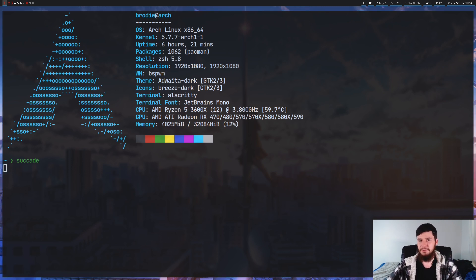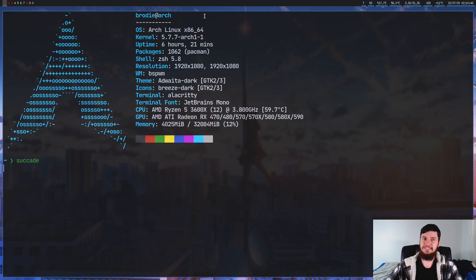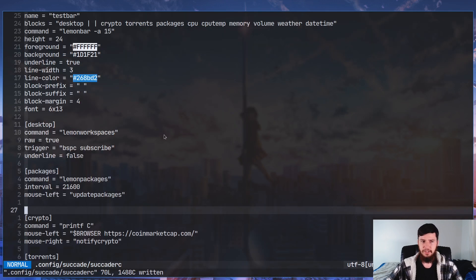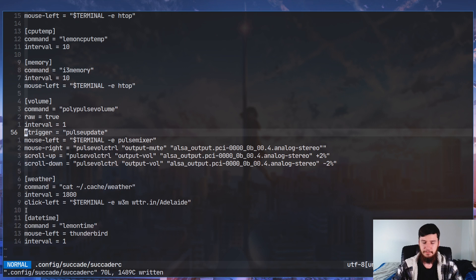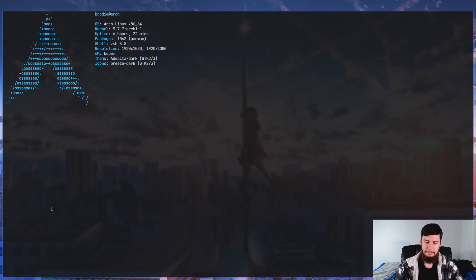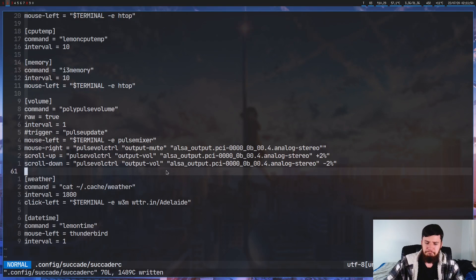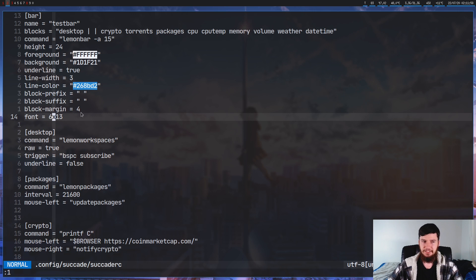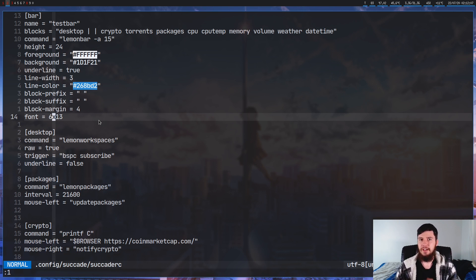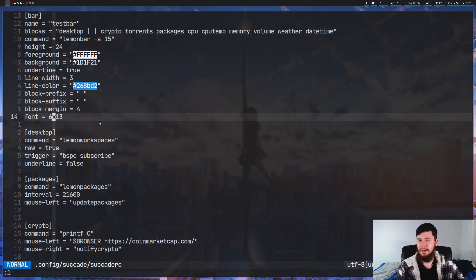Another issue is fonts. You might notice I'm running a very different, very small font, and that is because Succade doesn't actually support TTF fonts. I don't know why the developer decided to ignore that, but TTF fonts aren't supported. You can use bitmap fonts, but you probably don't have any installed because why would you? Most forks of Lemon Bar do support TTF fonts, and I can't imagine it would be difficult to support — you'd just pass the name through to Lemon Bar. But for whatever reason, they aren't supported by Succade.